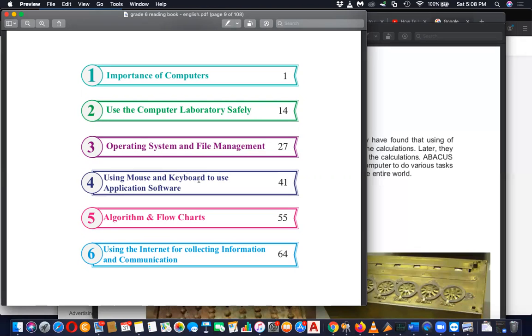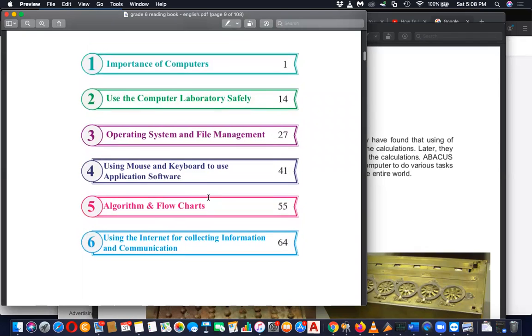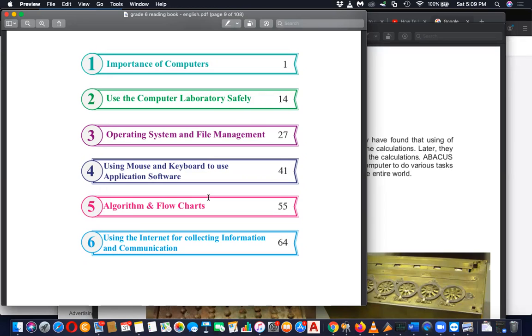So before we instruct the computer what to do and how to do, we should know a proper methodology. Algorithm is all about forming a methodology or forming kind of structure before we begin the programming. So flowchart is a tool which is used in system designing before we implement or before we code into the system. Flowchart is kind of a planning tool.